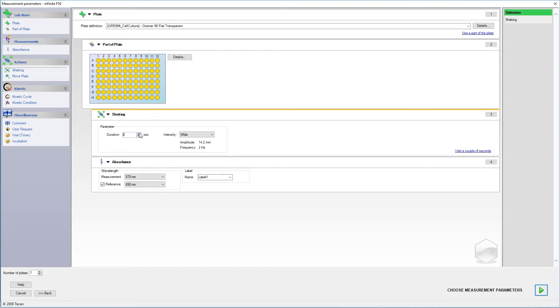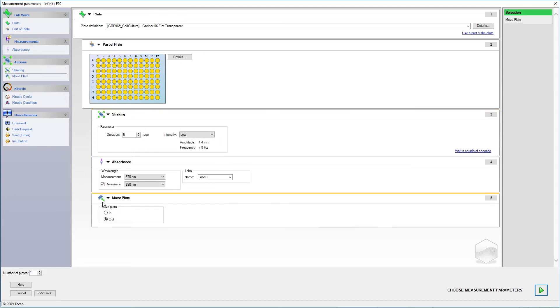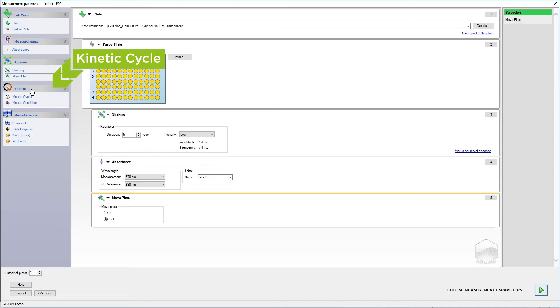For this demonstration, we want to first shake our plate, setting the desired duration and intensity. And then we can move the plate into the load position. You can also perform these actions over a time course by using the kinetic cycle parameter.